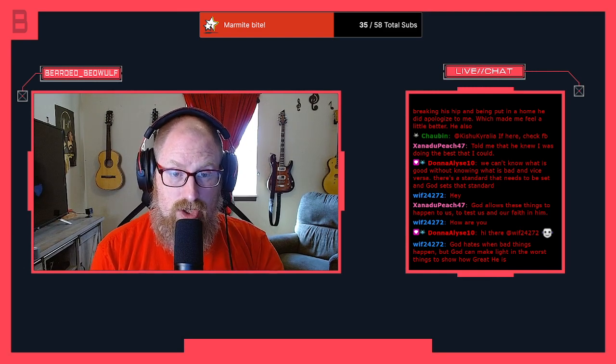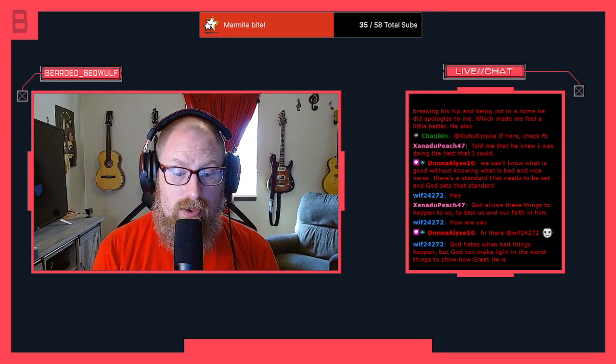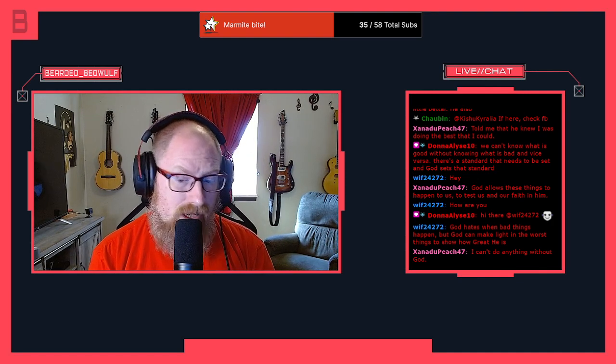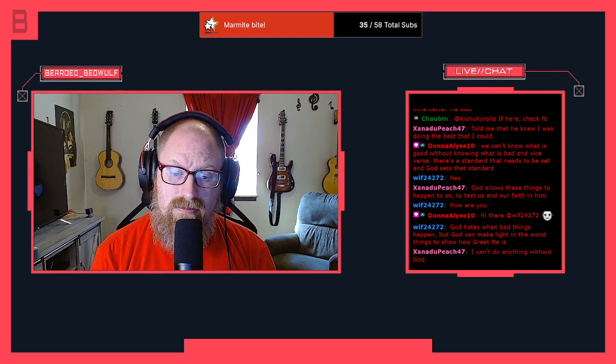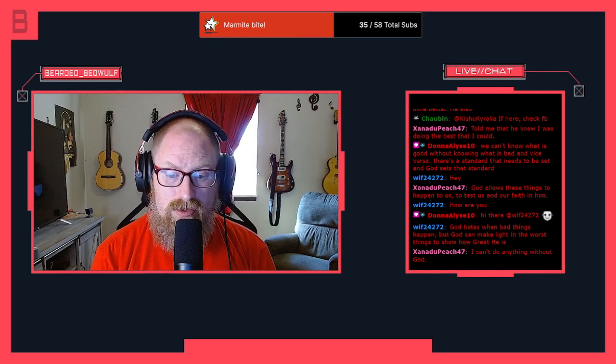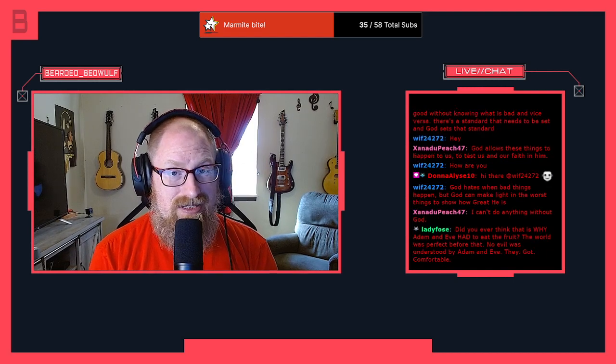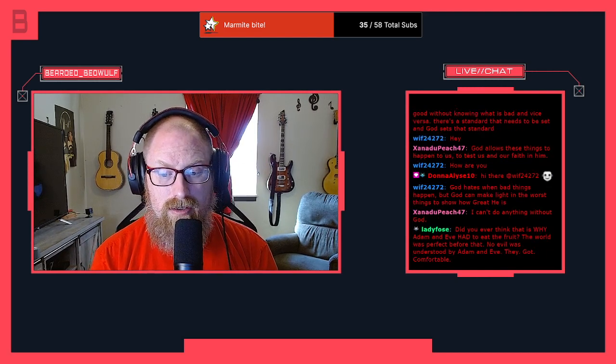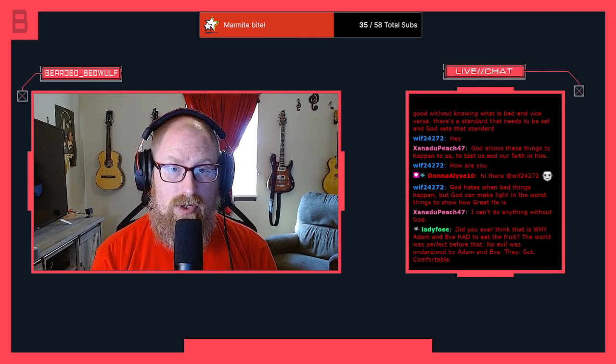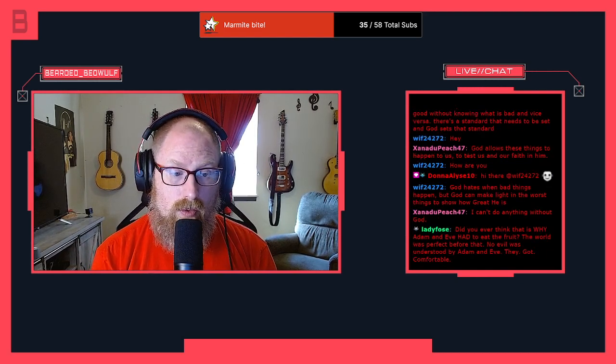John 16:33 says, 'I told you all of this so that you may have peace in me. Here on earth you will have many trials and sorrows, but take heart because I have overcome the world.'